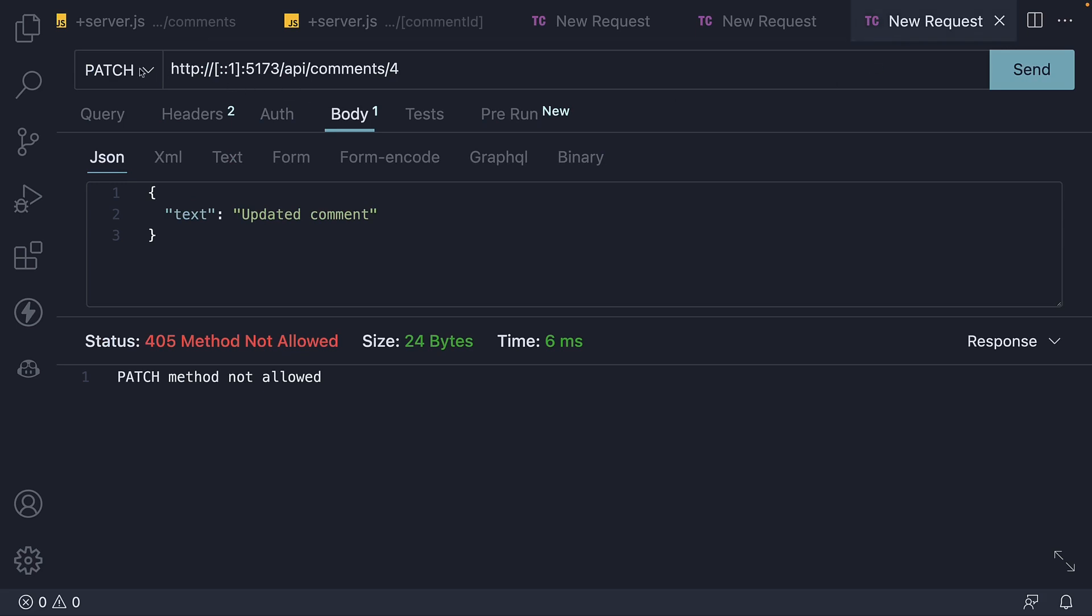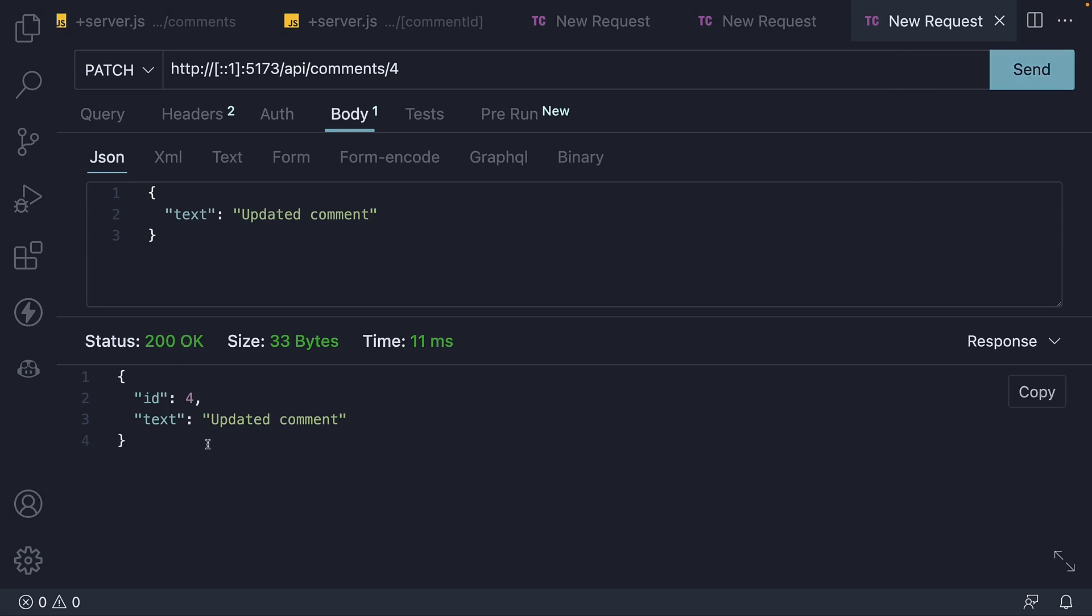with our patch request in place, and hit the send button, we see 200 OK and the updated comment as response.